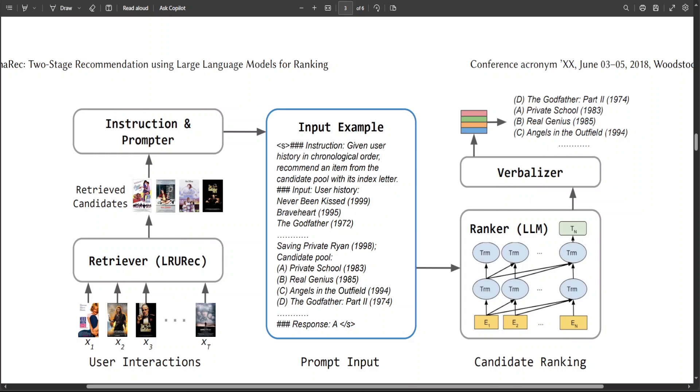So in a nutshell, I could say that it utilizes small-scale sequential recommender to retrieve candidates based on user interaction history, plus it feeds both history and retrieved items to the LLM using a carefully designed prompt template using a verbalizer-based approach for ranking without generating long text.